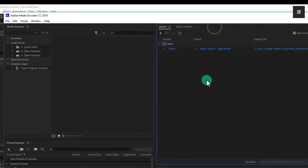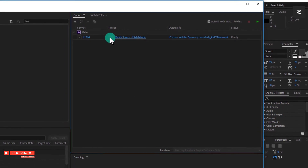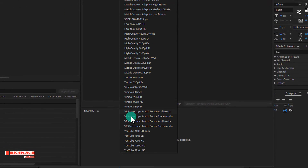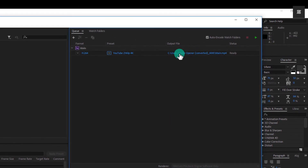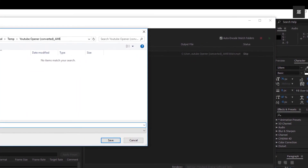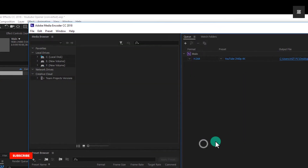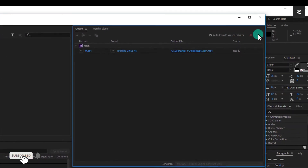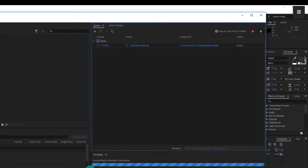And after that, you have to select the MP4 format, as I am doing. And then you have to go to Match Source and select the option below. After that you have to choose the destination of your file where you want to render or export it. Then you have to click here so that your video starts rendering.